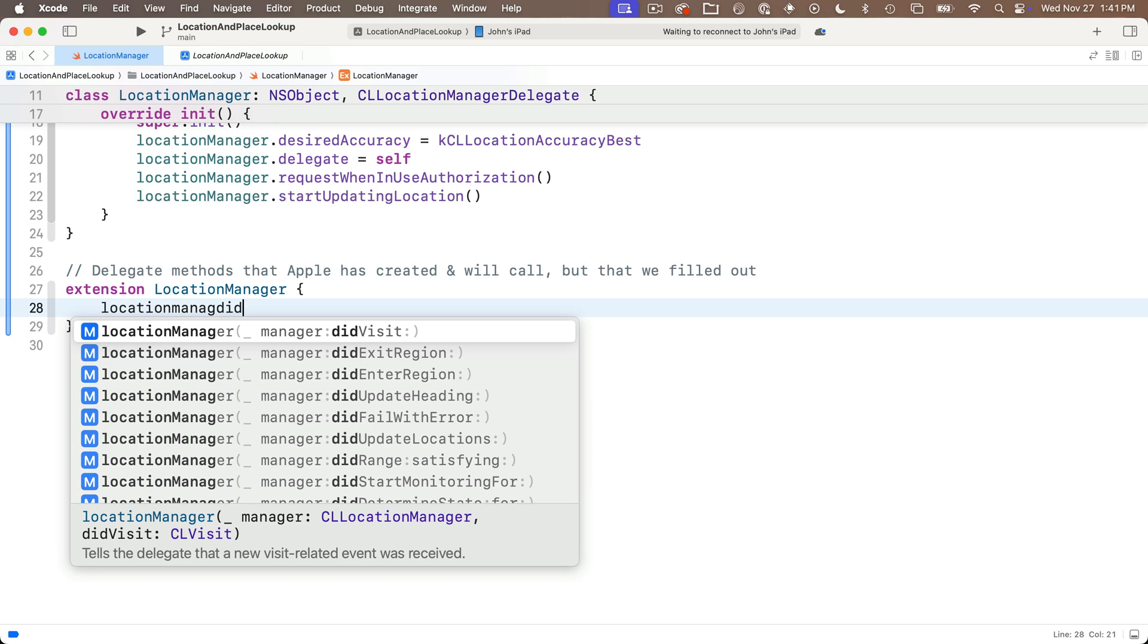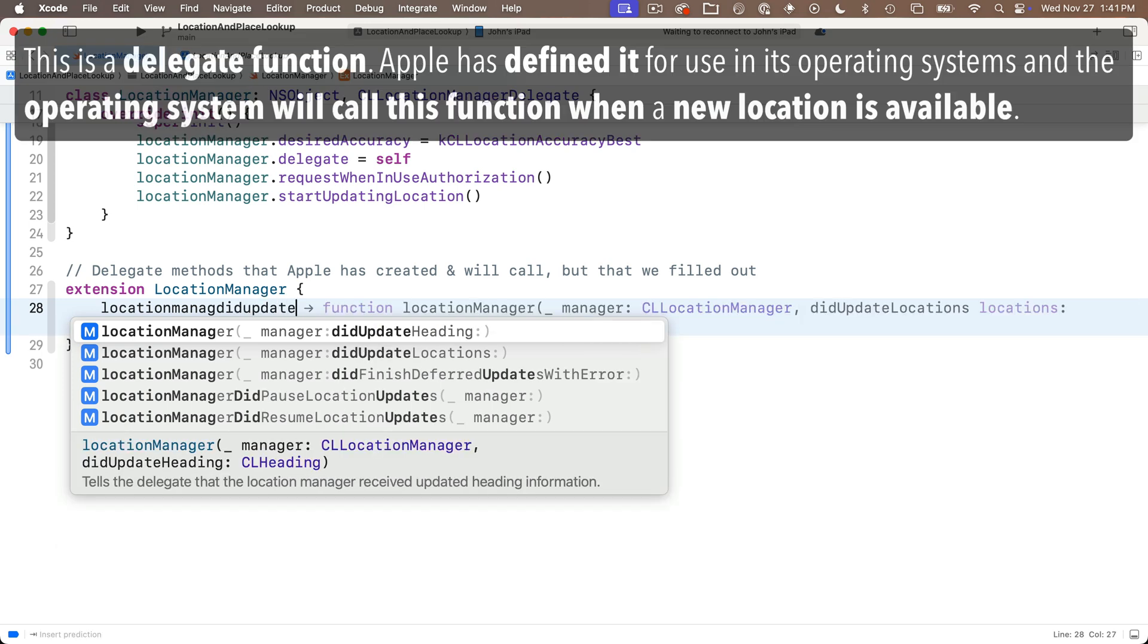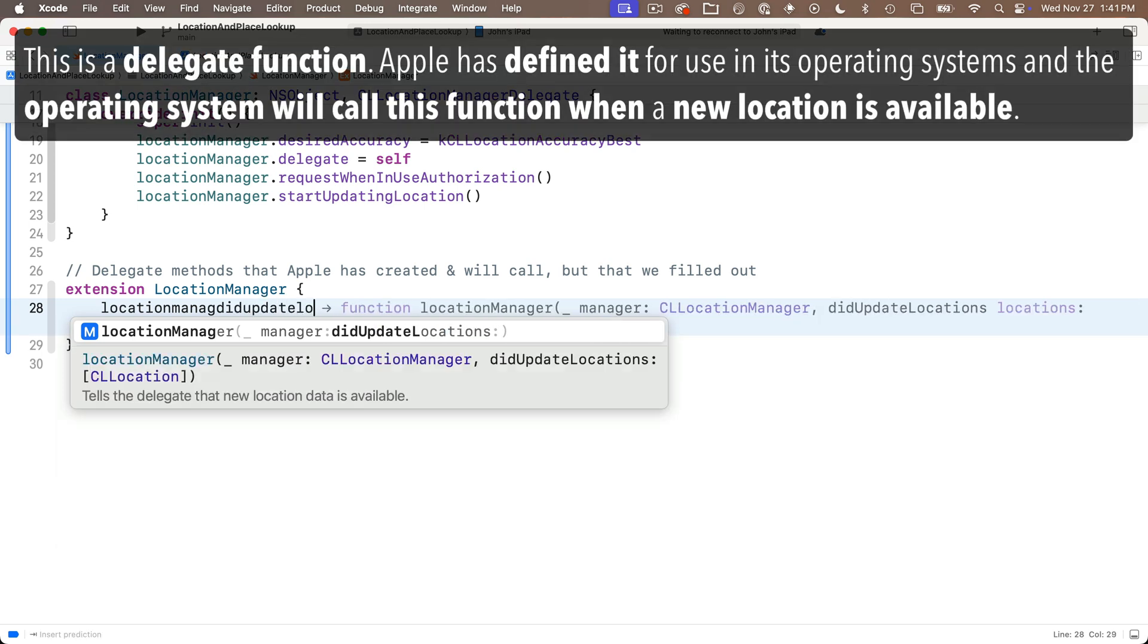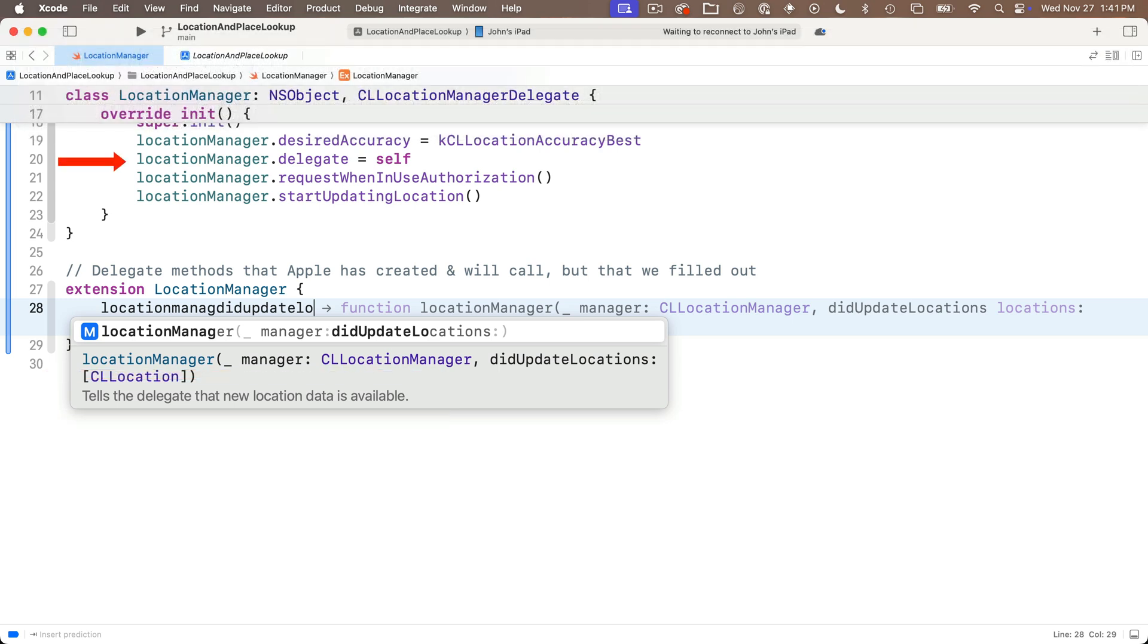I'm going to start typing in location manager did update locations. And you see this one option will show up here. Code completion says this tells the delegate that the new location data is available. So what's the delegate for location manager tasks? Well up here we said location manager.delegate equals self meaning this class can have tasks delegated to it from apple's operating systems when certain things occur.